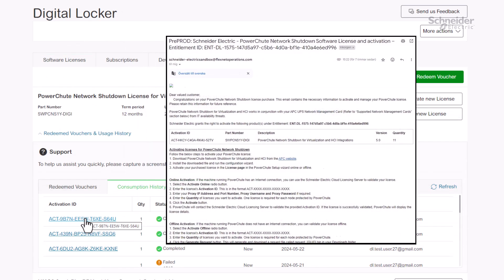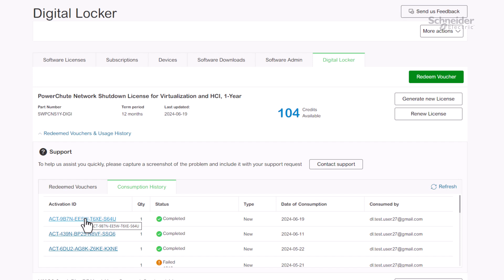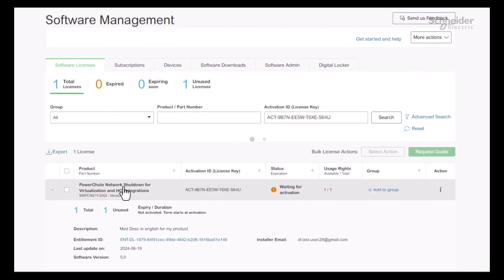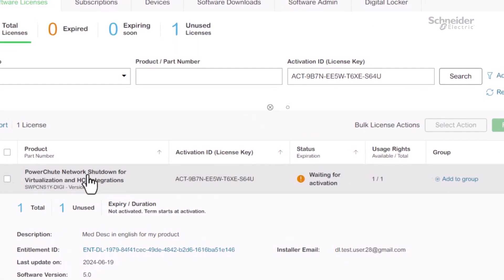And that's it - the new license has been generated, or activation ID as we call it. Click on the activation ID to view the license details of the newly generated license.